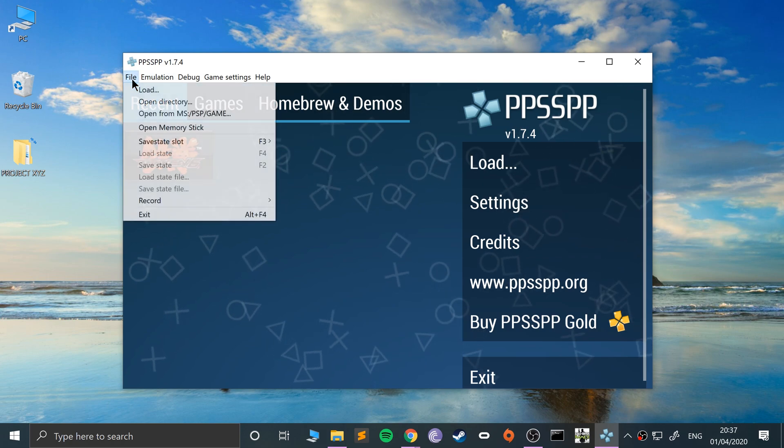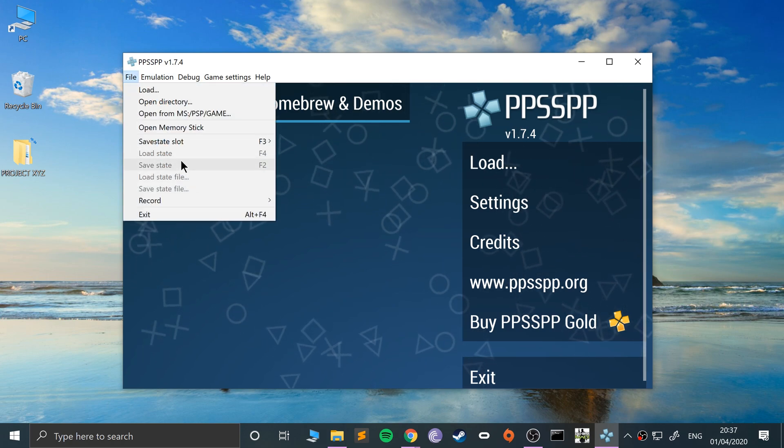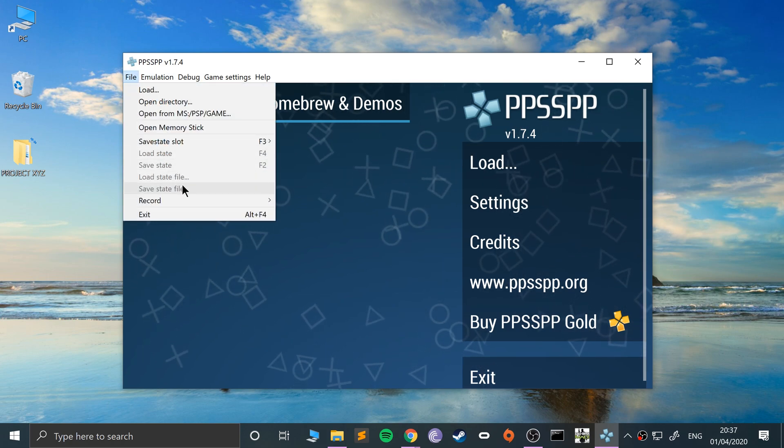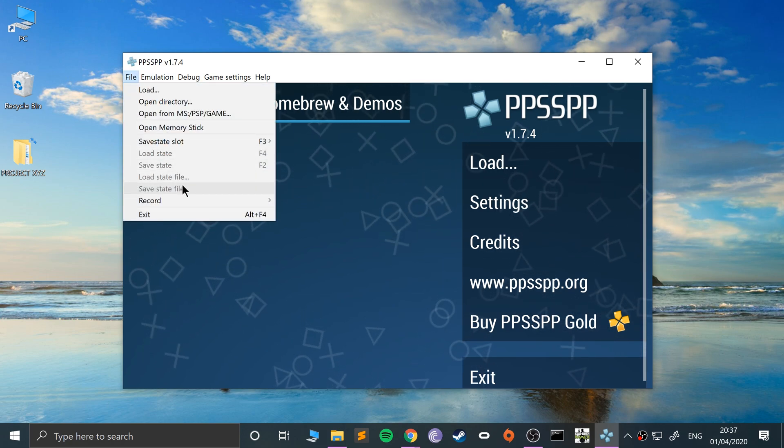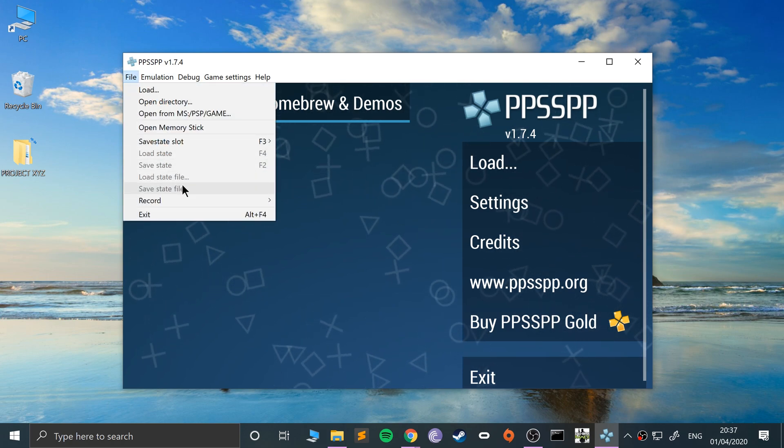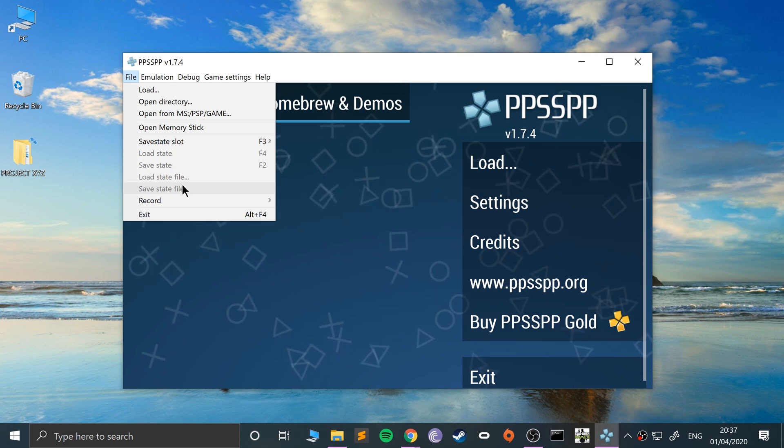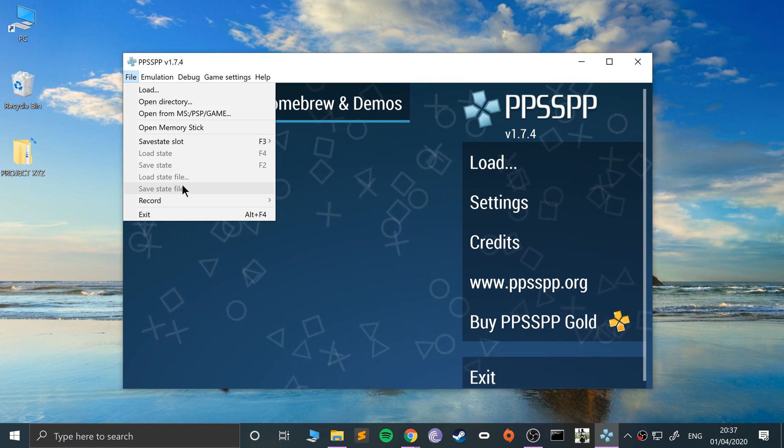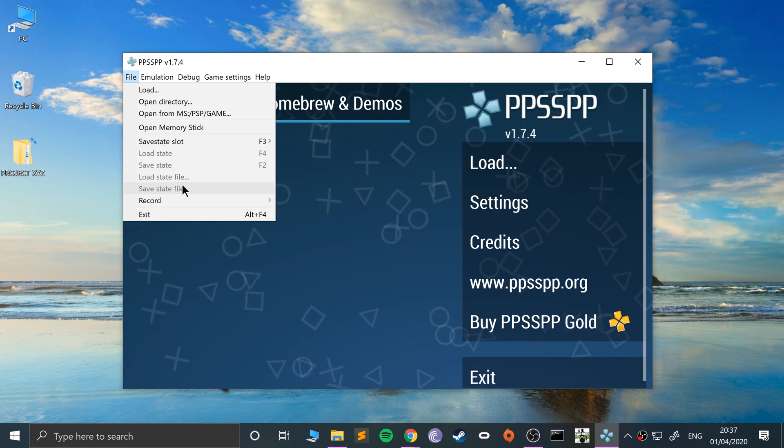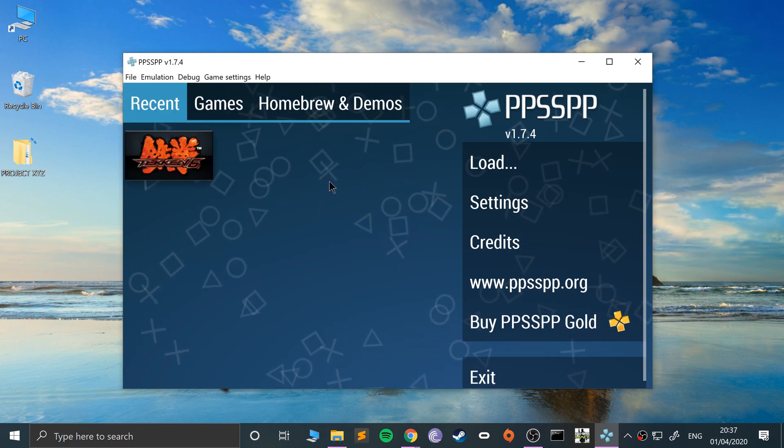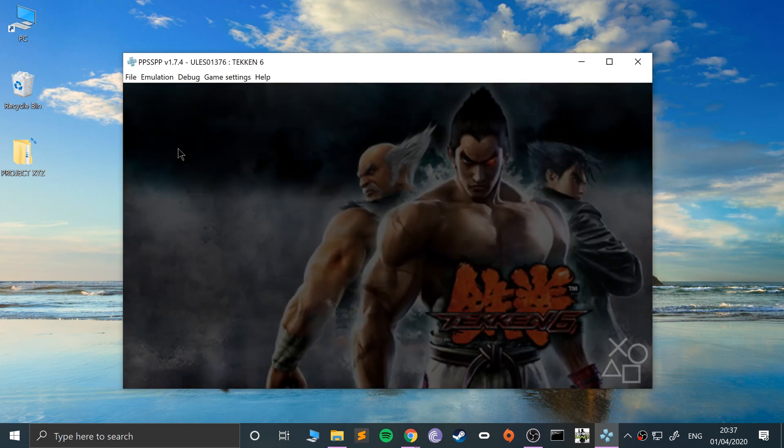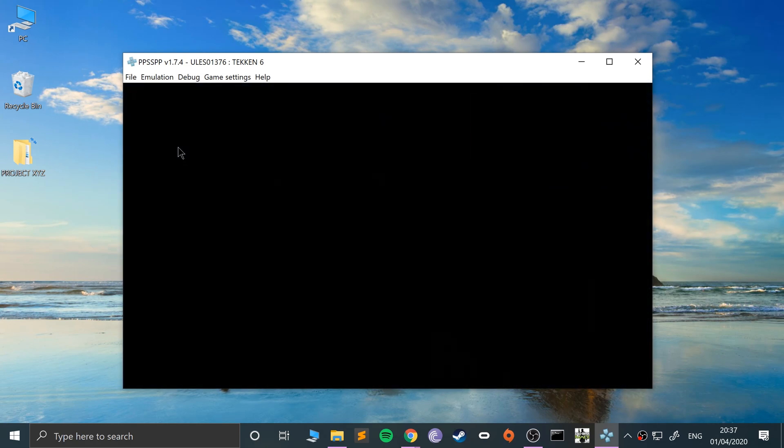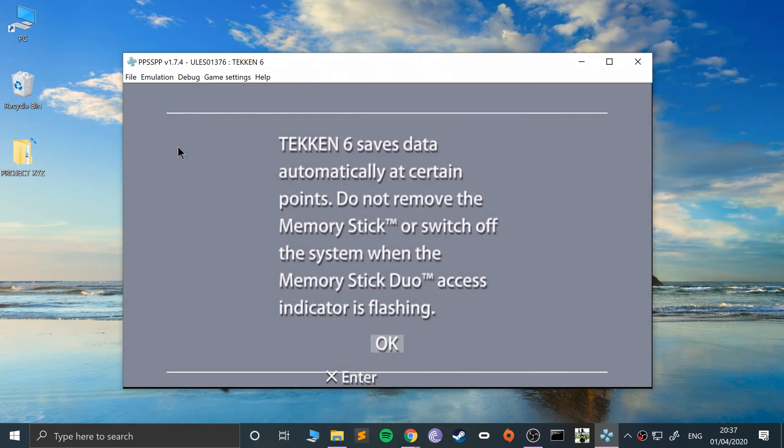The save and load state stuff is grayed out because you need a game launched. So let me launch up Tekken 6. I'm going to turn the volume down.